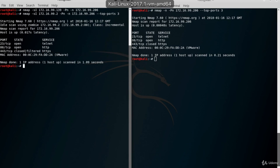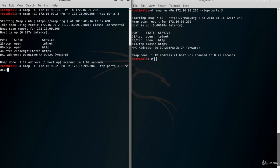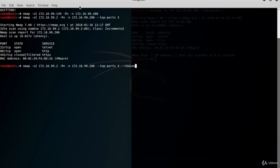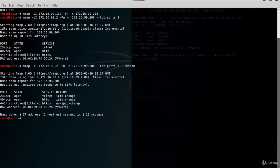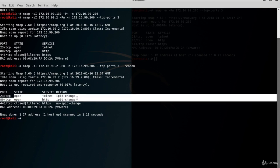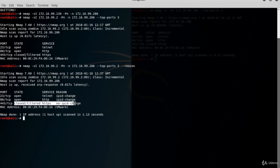The idle scan flagged port 443 as closed or filtered. Let's run the last query with the reason option again. Ports 23 and 80 are flagged as open because the IPID changed each time. Since the IPID has not changed for port 443, it's flagged as closed or filtered.